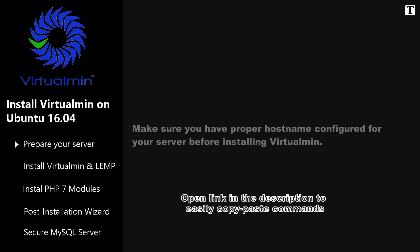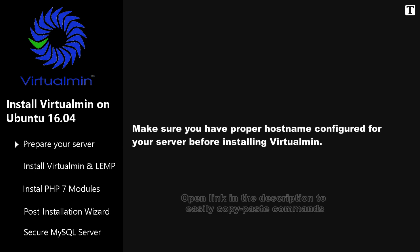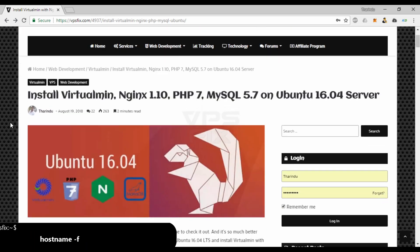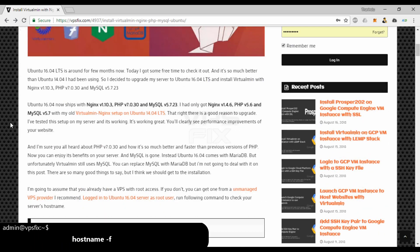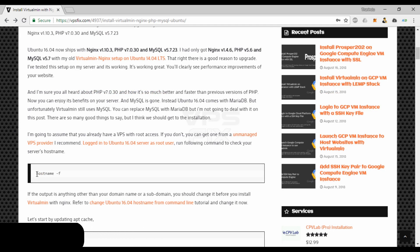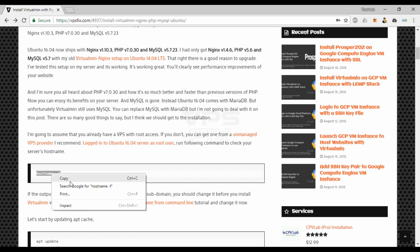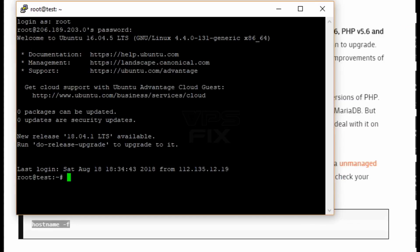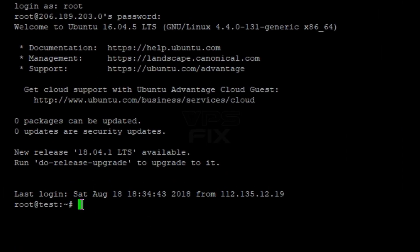Make sure you have proper hostname configured for your server before installing Virtualmin. Check your server hostname with this command. It should return your domain name or a subdomain. You need to change it if it's anything other than your domain or subdomain. Use the link in description for further instructions.